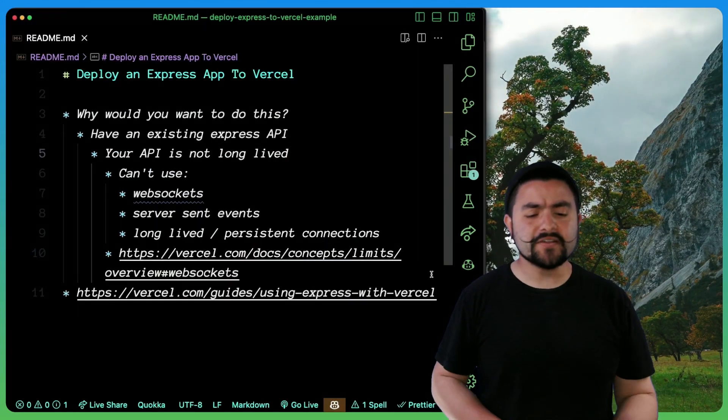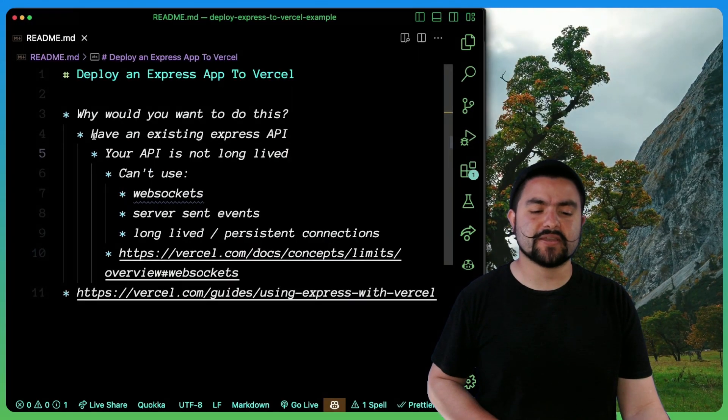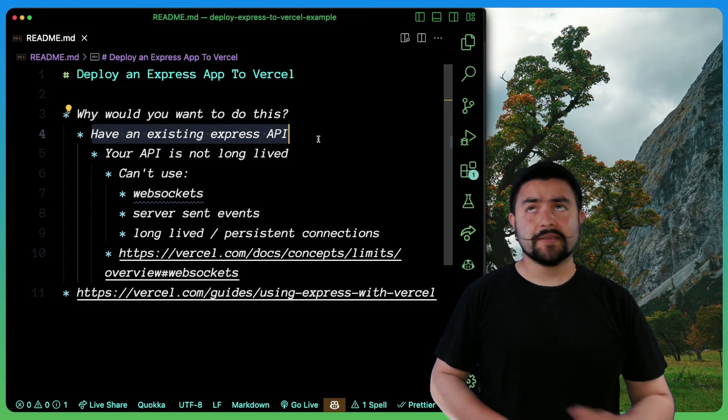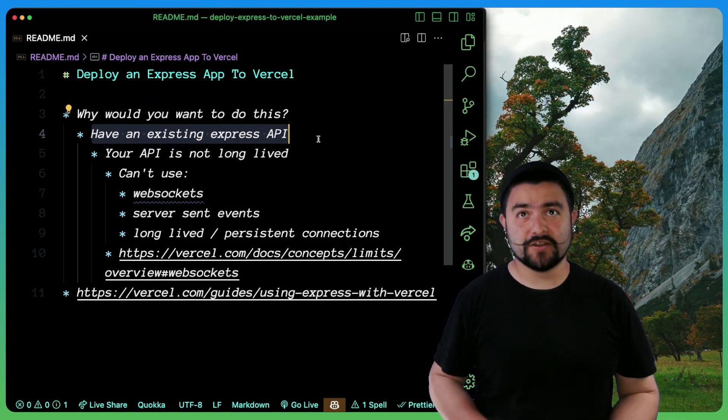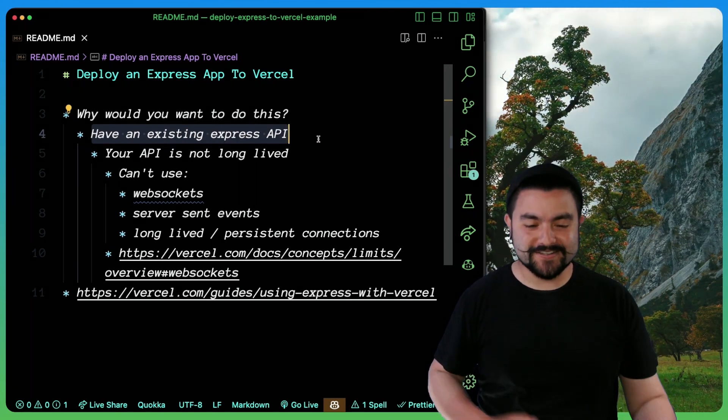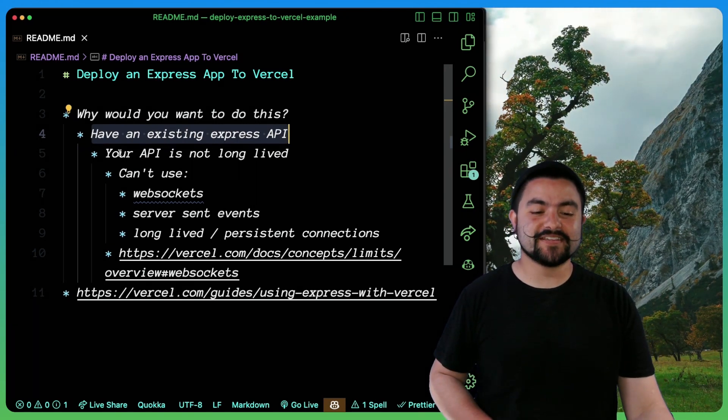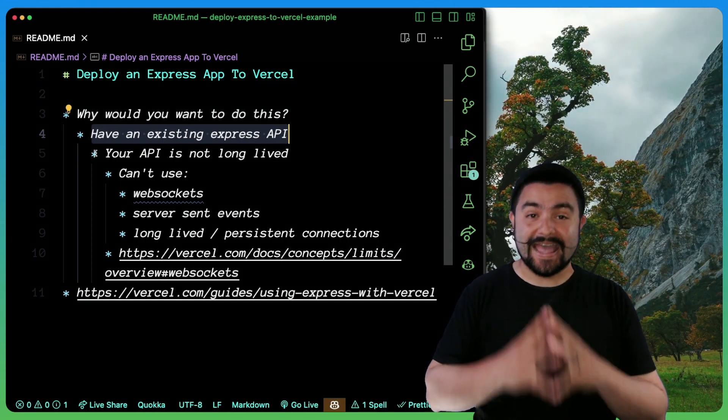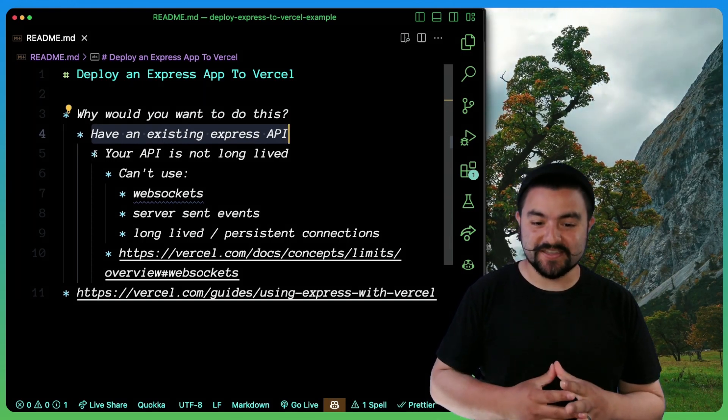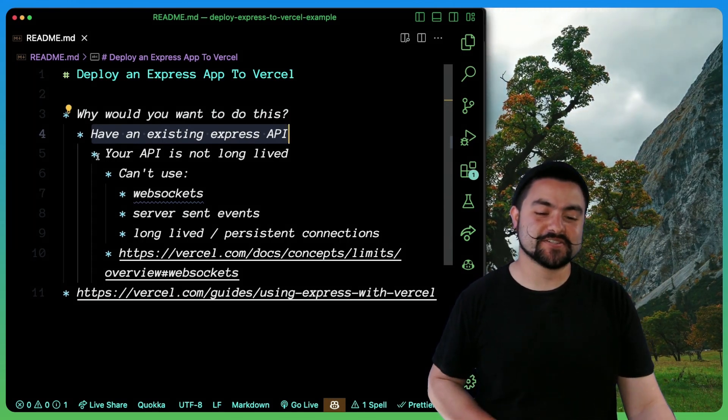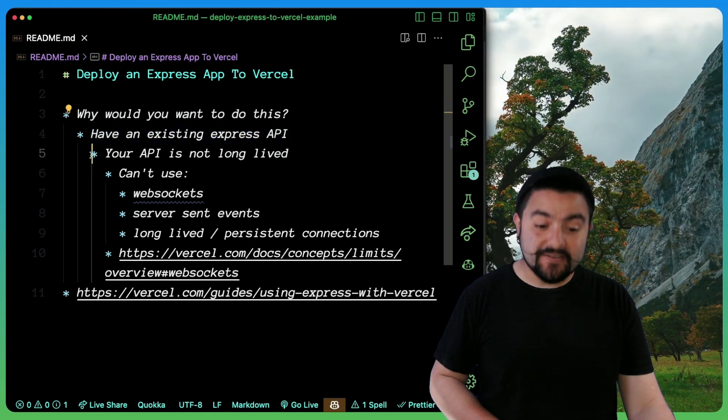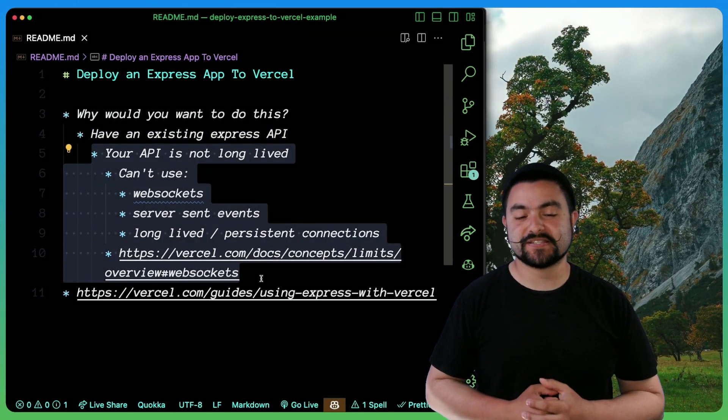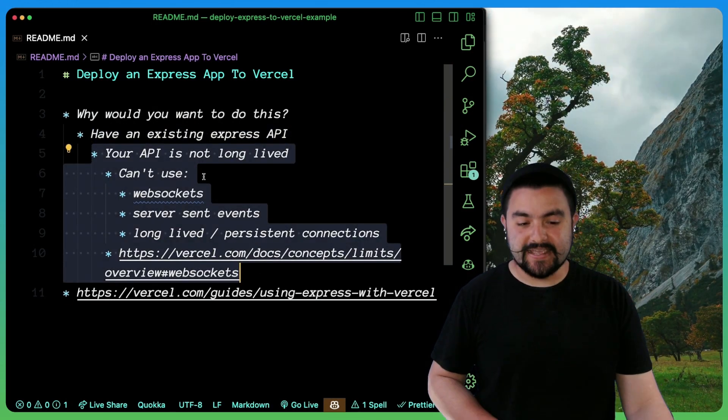So you might be wondering why on earth would you want to deploy an Express API to Vercel? Or why would you even want to build an Express API? This video is not going to talk about that. Basically, I'm making this video for people that have an Express API and they want to deploy it to Vercel. And there are some caveats for deploying an Express API to Vercel.